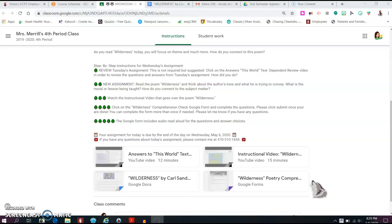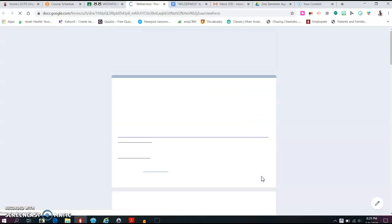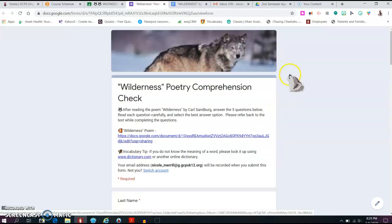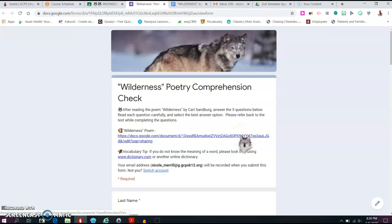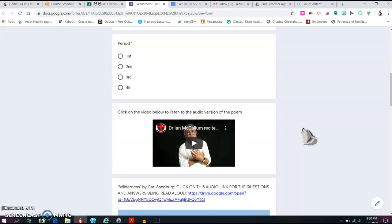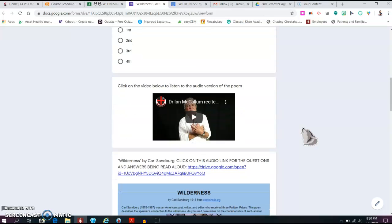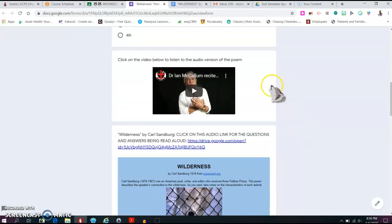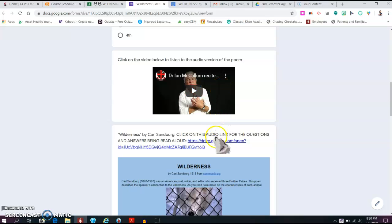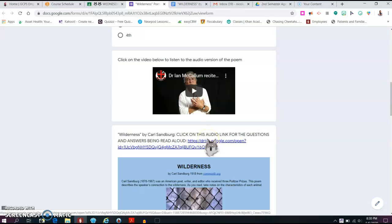So once you watch the instructional video, then you should click on the Wilderness Comprehension Check Google Form and complete the questions. So here is your Google Form to complete for Wednesday, May 6th. Notice that you can get the passage right from the Google Form as well. Look, my cursor matches the picture. How cool is that? All right, scroll down. You have your last name, first name and your period number. Please indicate that. Here you can actually listen to a read aloud version of the poem as well. This is a really great audio version. So definitely click on that. It's embedded right in your Google Form. And I also have the audio link for the questions and answers being read aloud. So if you would like to listen to the questions and answer choices being read, you should click on that link right there and you will be able to listen to the questions.